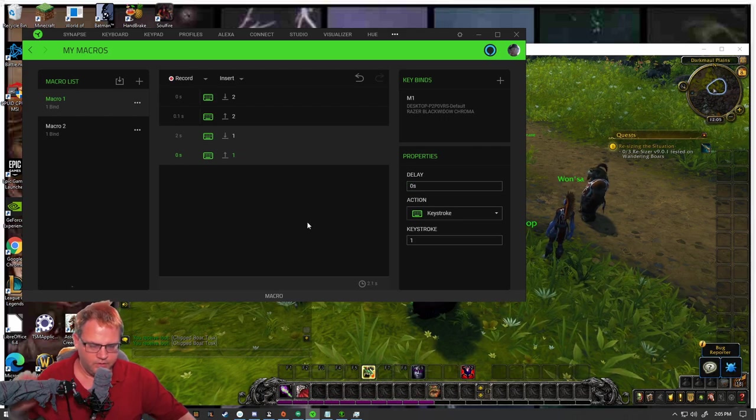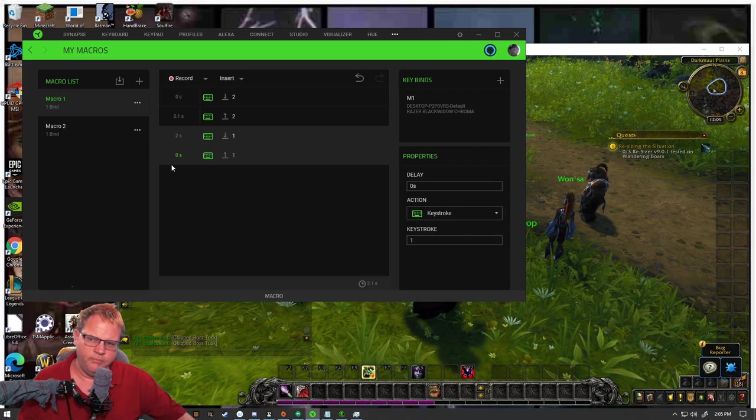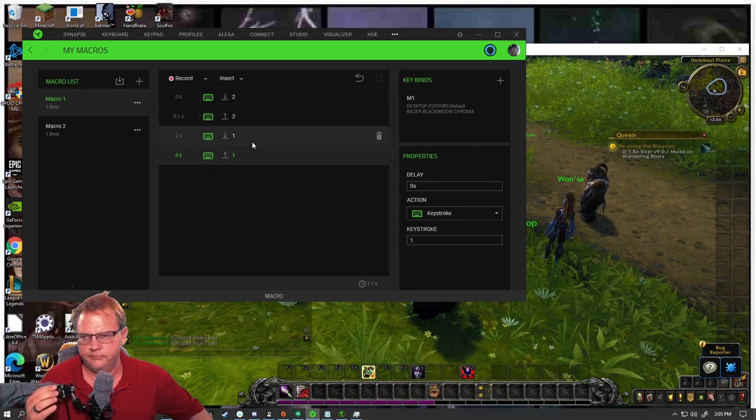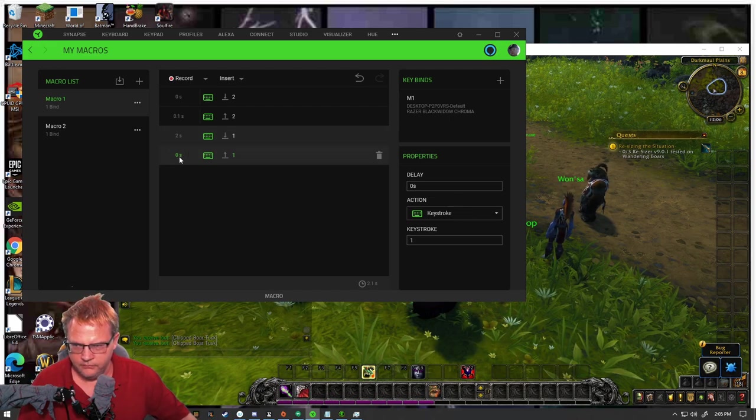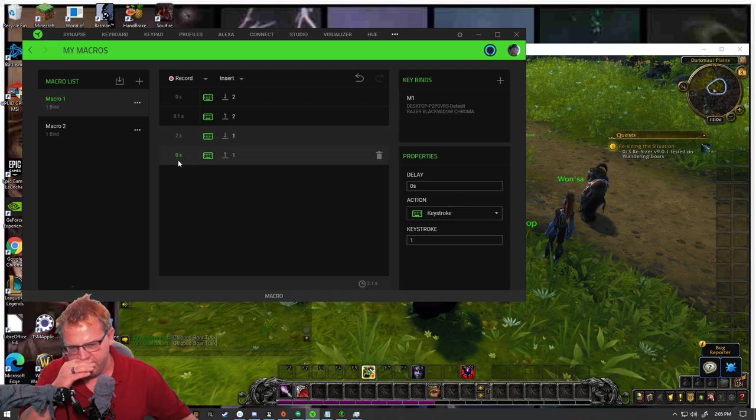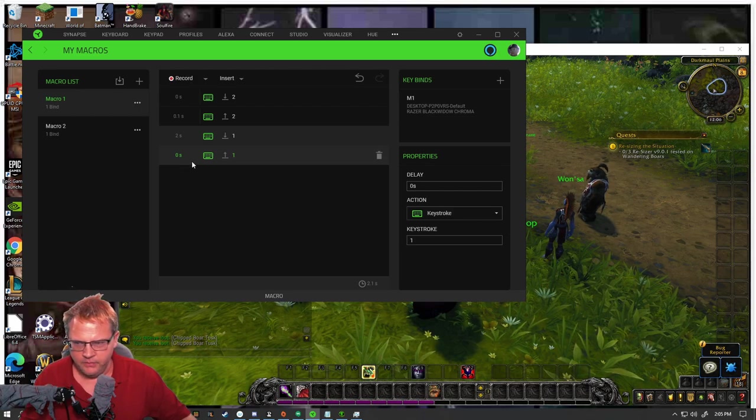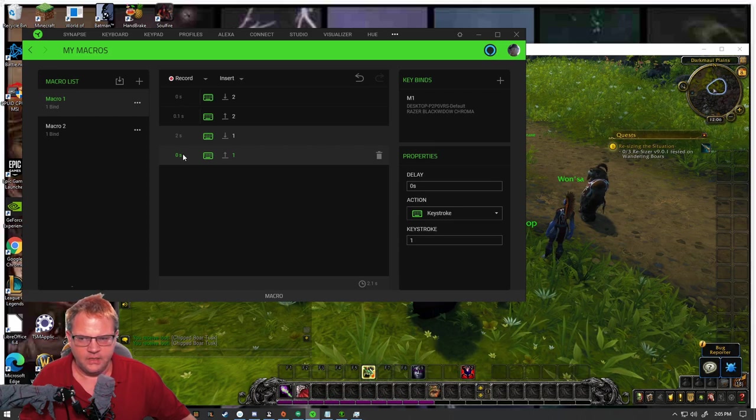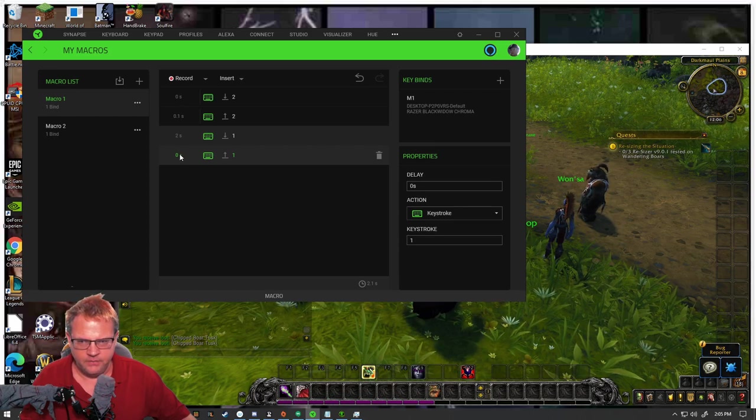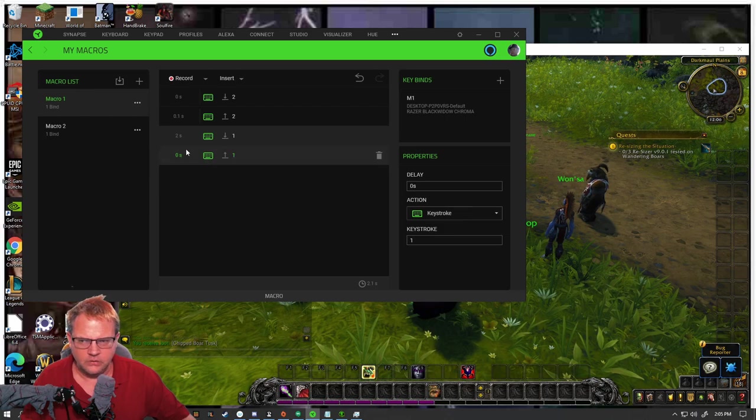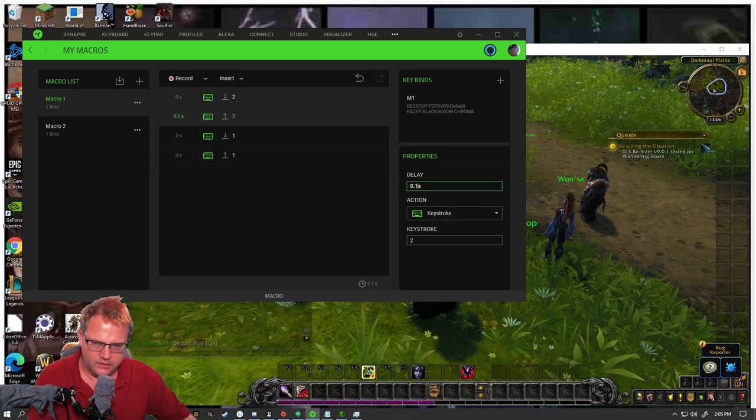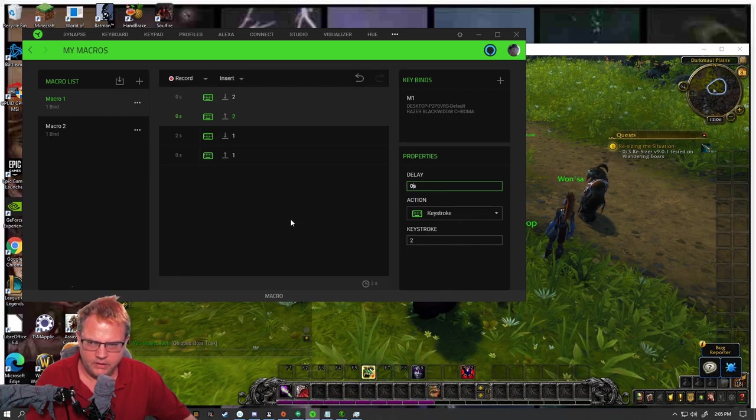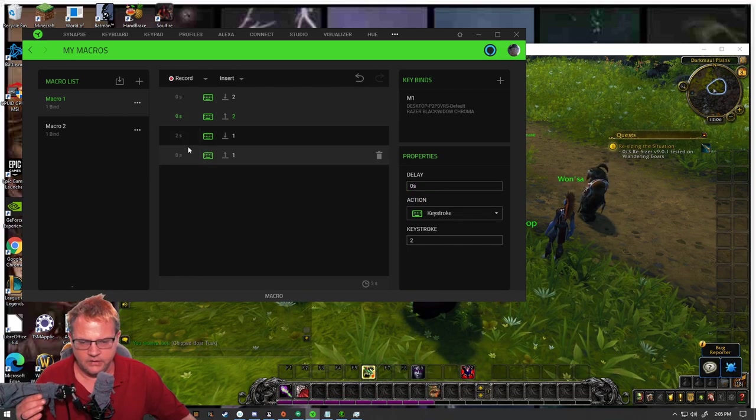So unless you're doing some type of game where you have to hold a button down, like some fighting games I've played in the past, you got to hold a button down for two seconds or whatever to charge something up. Then you'll put a delay for the release. But for stuff like World of Warcraft, I don't think you really need a delay on the release.